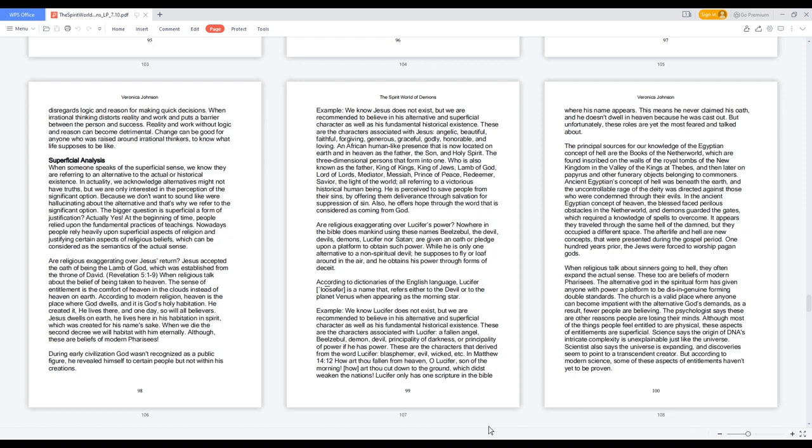According to dictionaries of the English language, Lucifer Loafer is a name that refers either to the devil or to the planet Venus when appearing as the morning star. Example, we know Lucifer does not exist, but we are recommended to believe in his alternative and superficial character as well as his fundamental historical existence. These are the characters associated with Lucifer: a fallen angel, Beelzebul, demon, devil, principality of darkness, or principality of power if he has power. These are the characters that derive from the word Lucifer: blasphemer, evil, wicked, etc.